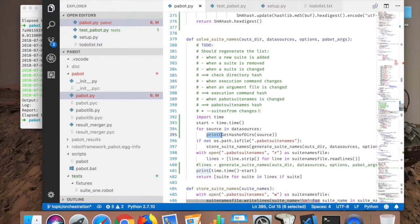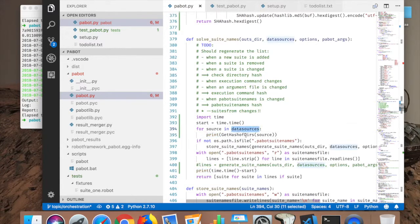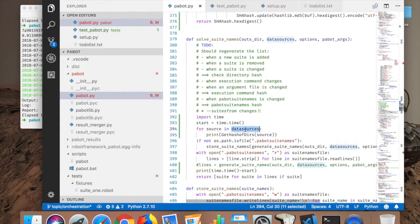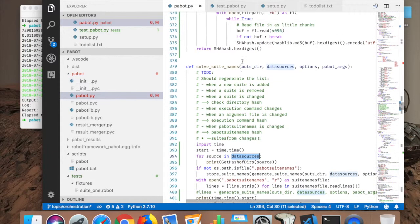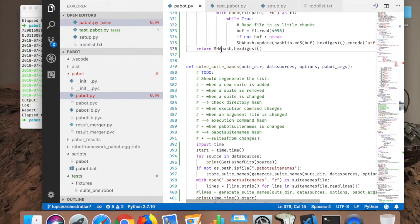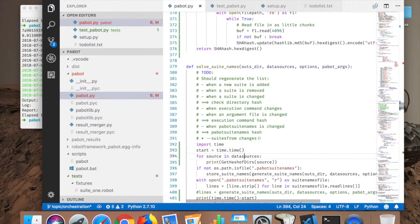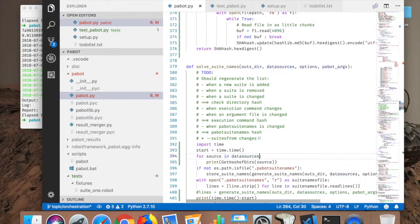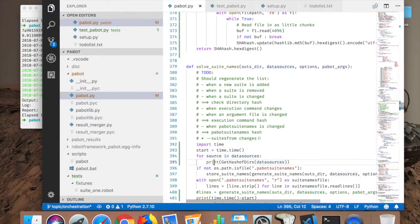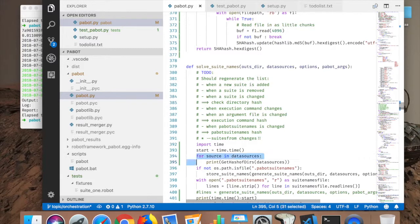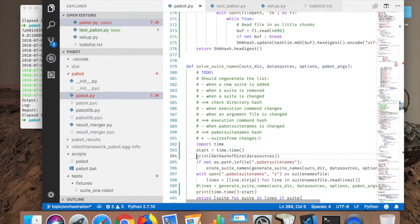So this here takes the hashes of all the data sources, so I need to actually make this work so that it takes all the data sources in.